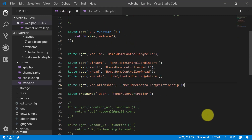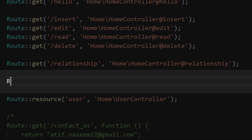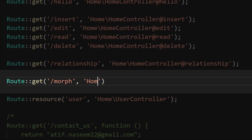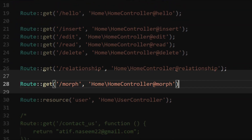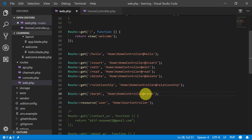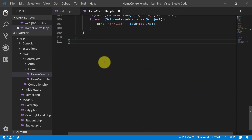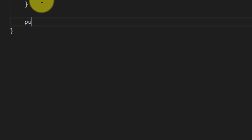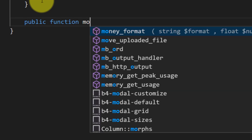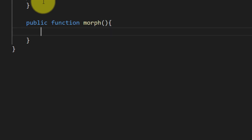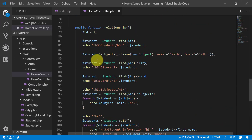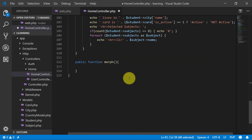Now let's create our route: route get slash morph, pointing to the home controller with a new method called morphs. Copy this morph route and let's create our method — public function morphs — and copy these two lines for id and find.